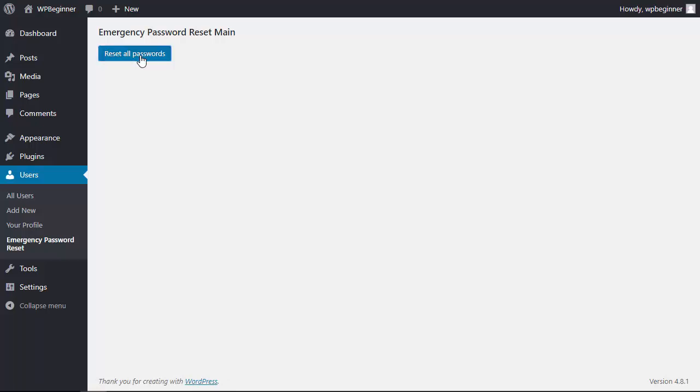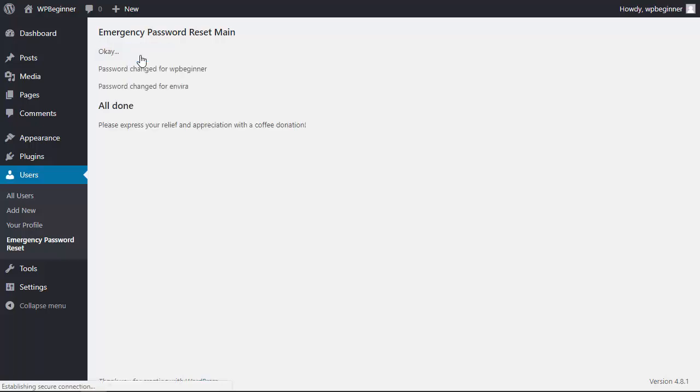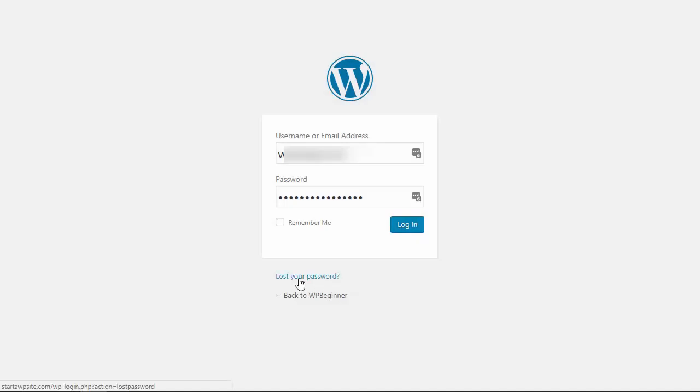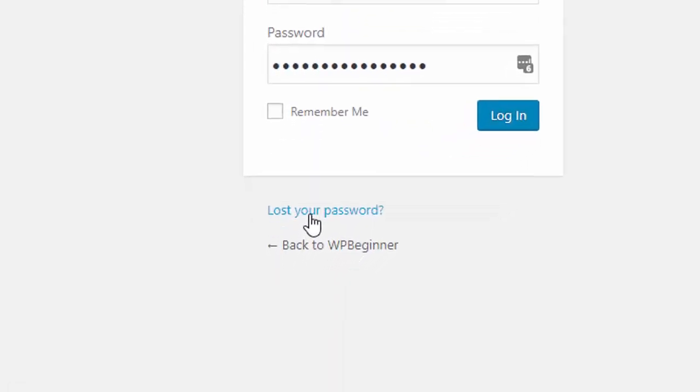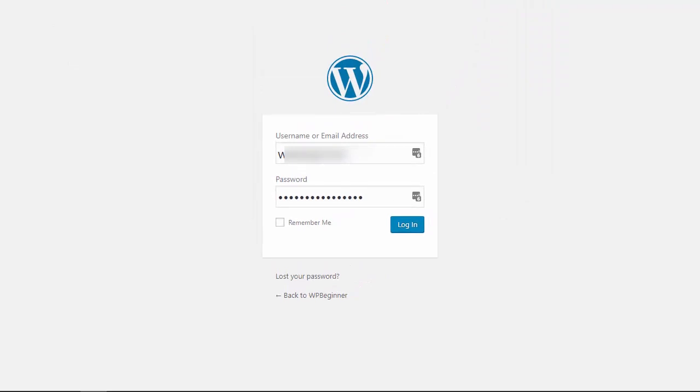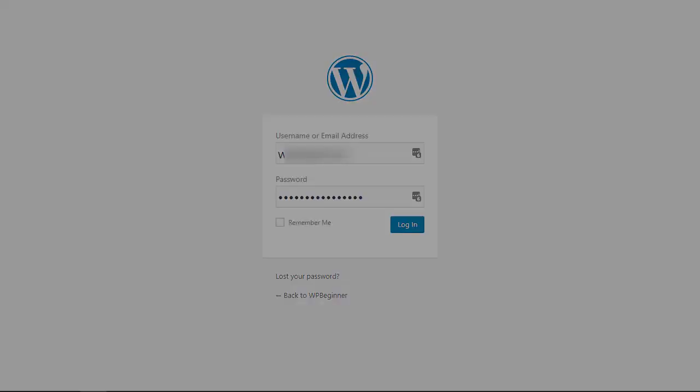Now once you click reset passwords, then all the users who are subscribed to your website will get an email with the new password. And don't worry if they don't get the email, have them simply go to the login page and tell them to click lost your password, and then it'll email them again the new password.